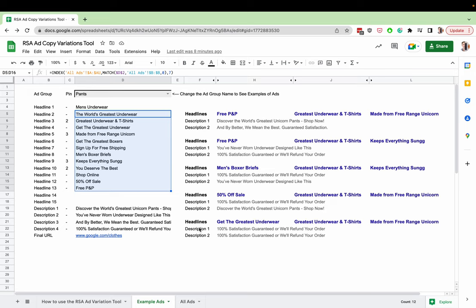So for example, in this particular headline down the bottom here, we've got the headline which has got get the greatest underwear, greatest underwear and t-shirts, and made from free range unicorn. So we probably don't want these two headlines appearing next to each other.